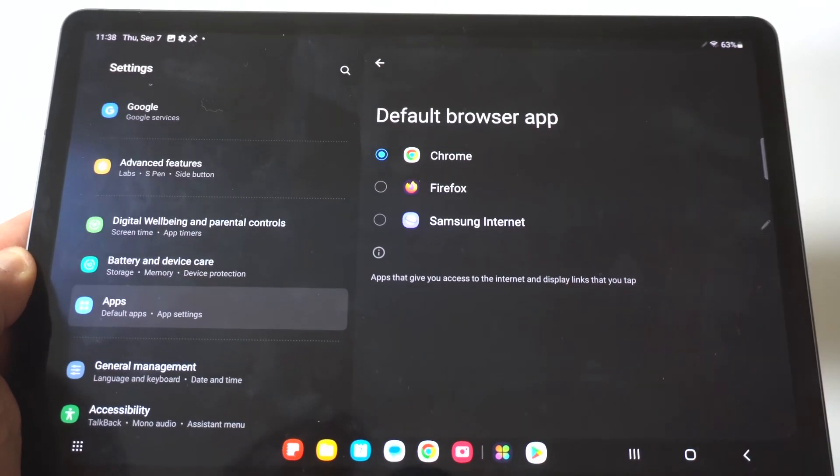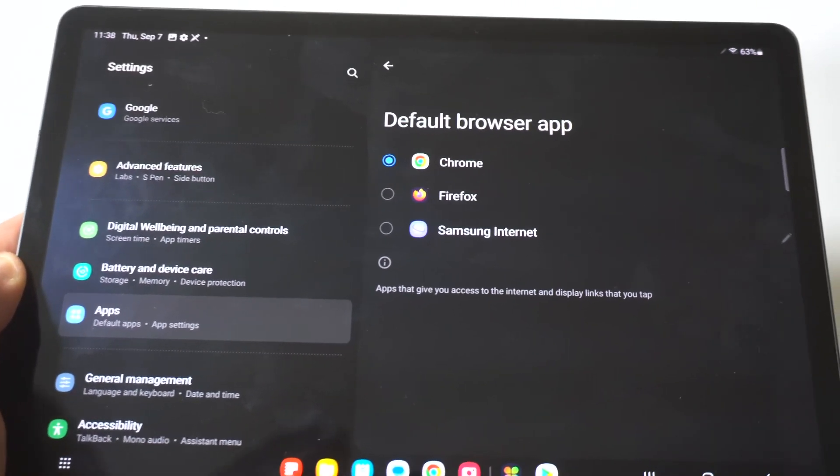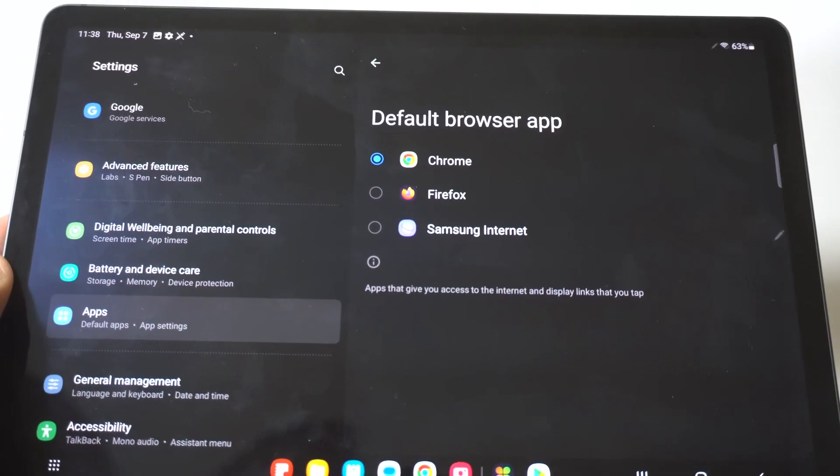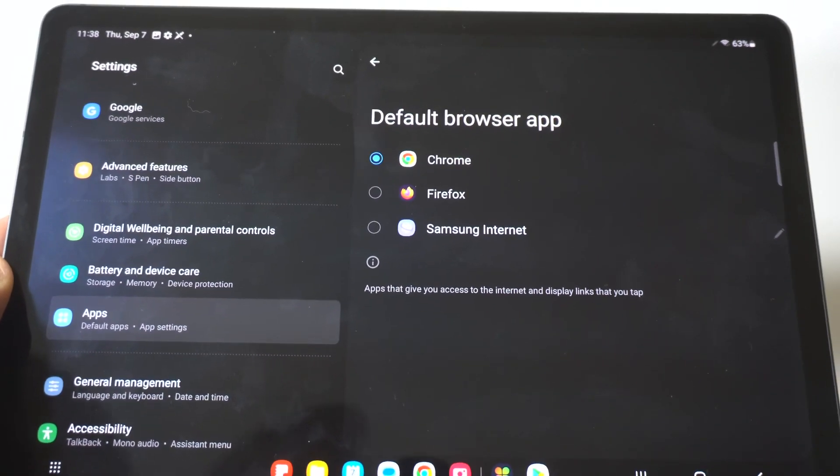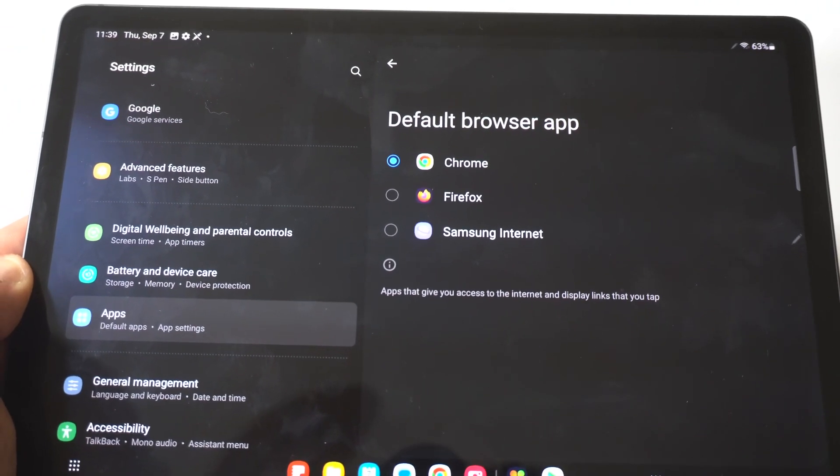Now when we click on here, you're going to see, like I said, I downloaded Mozilla Firefox so it is an option on here, but then below it you've got the Samsung internet as well.